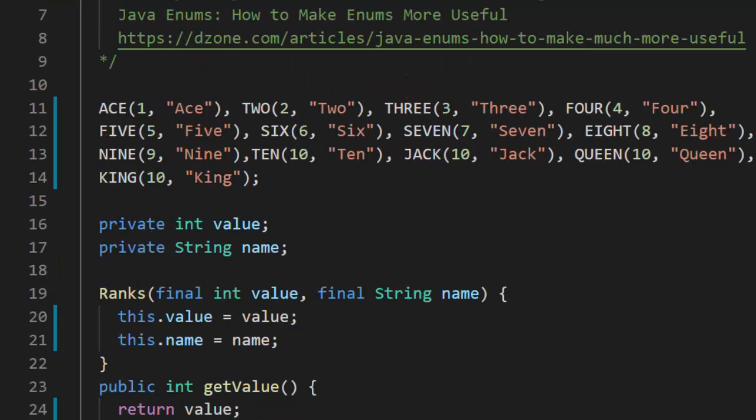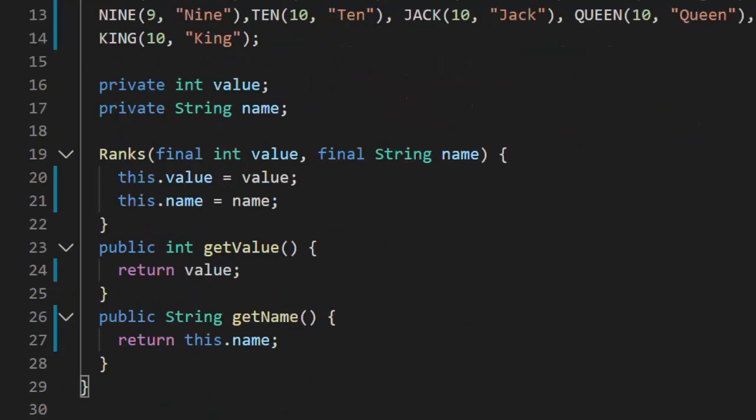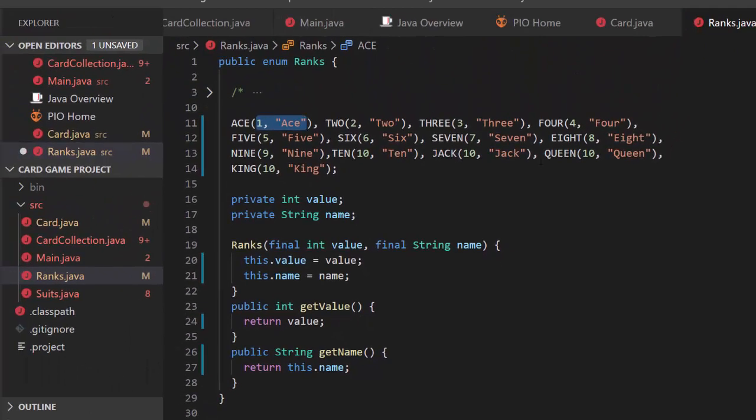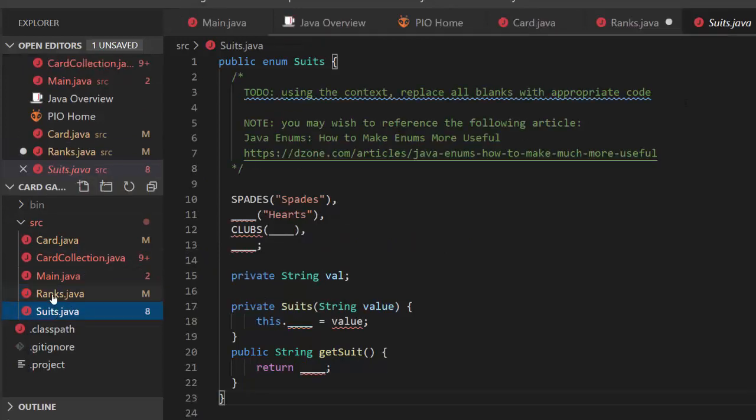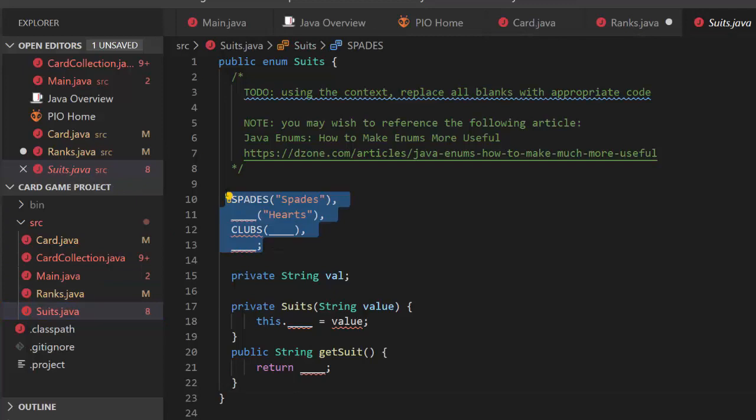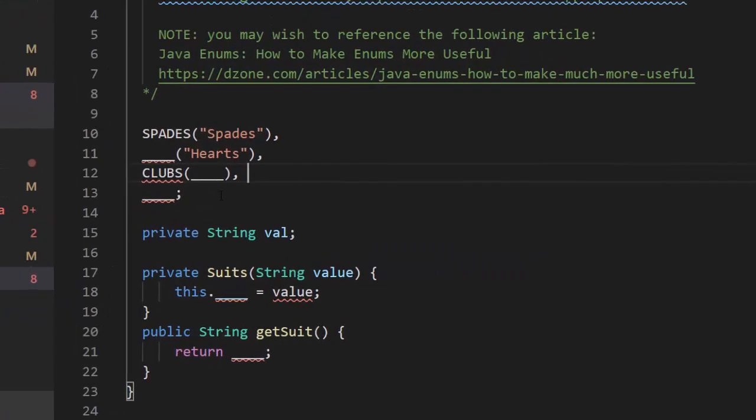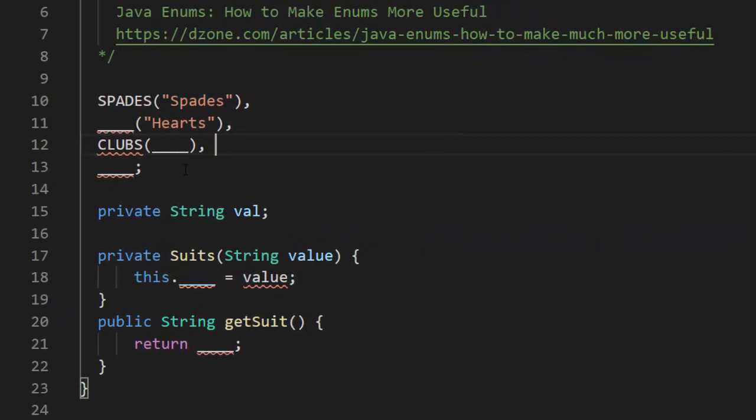This is what an enumerator that has two possible values would look like. From ace to king. I think we have just enough time to cover suits in this video. We go to suits. This is going to be very, very similar. Go ahead and see if you can answer the questions related to what we're doing here after having just done it before.